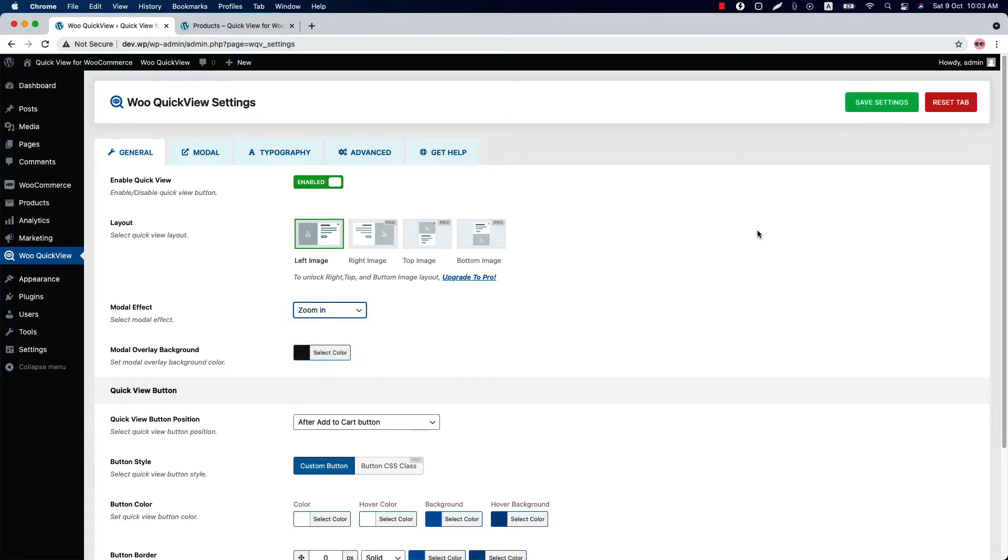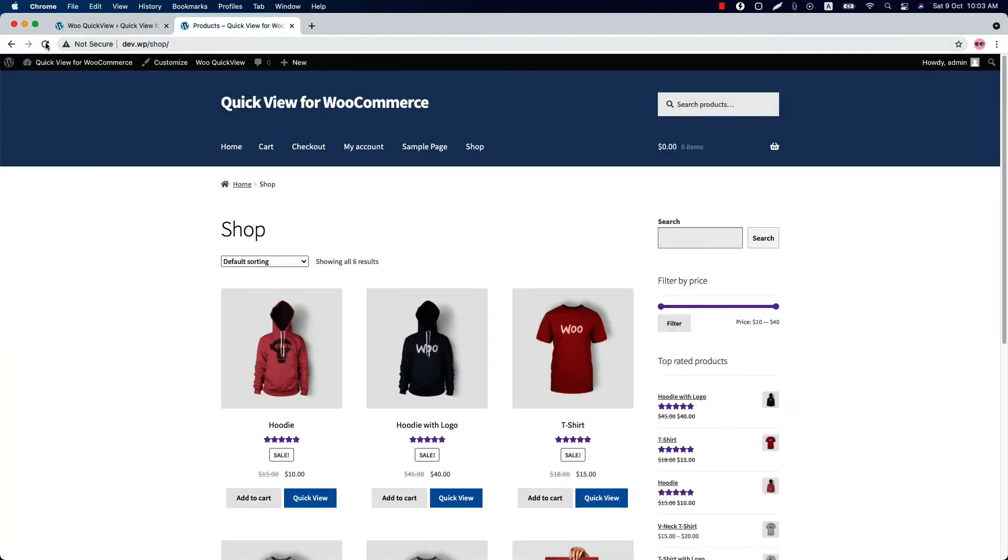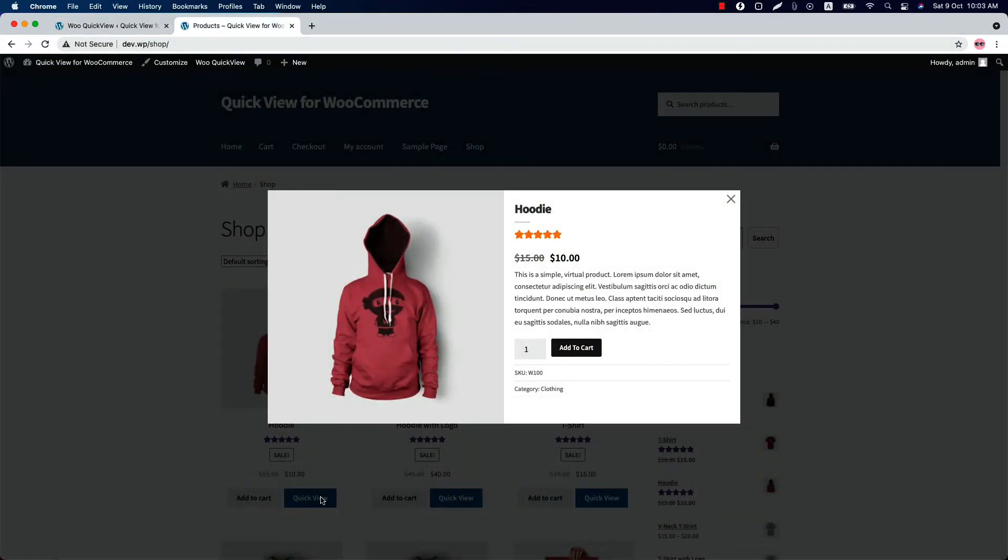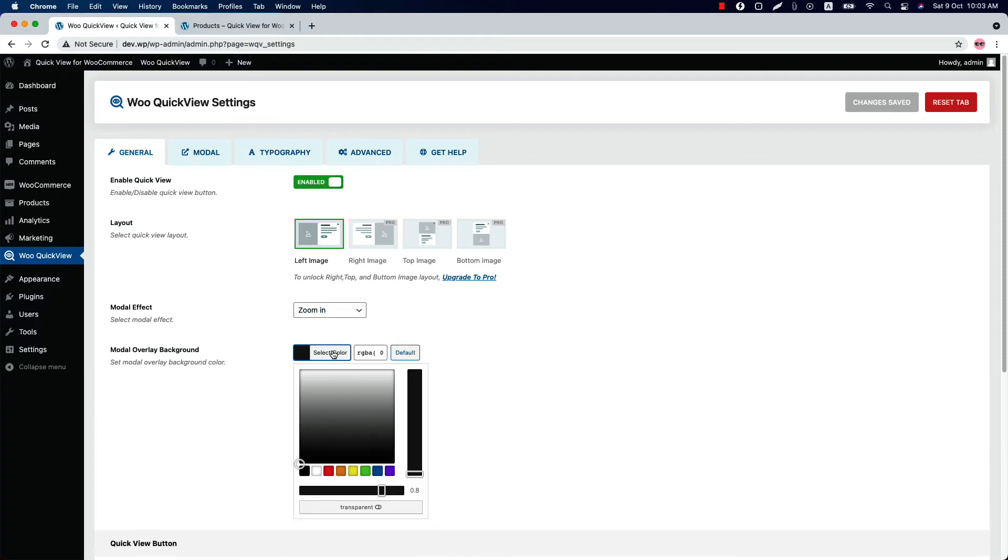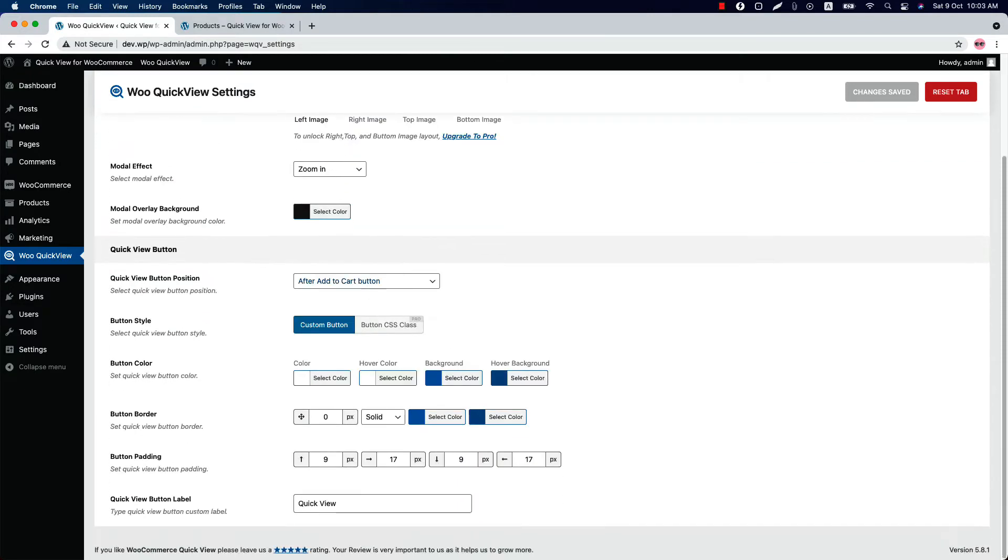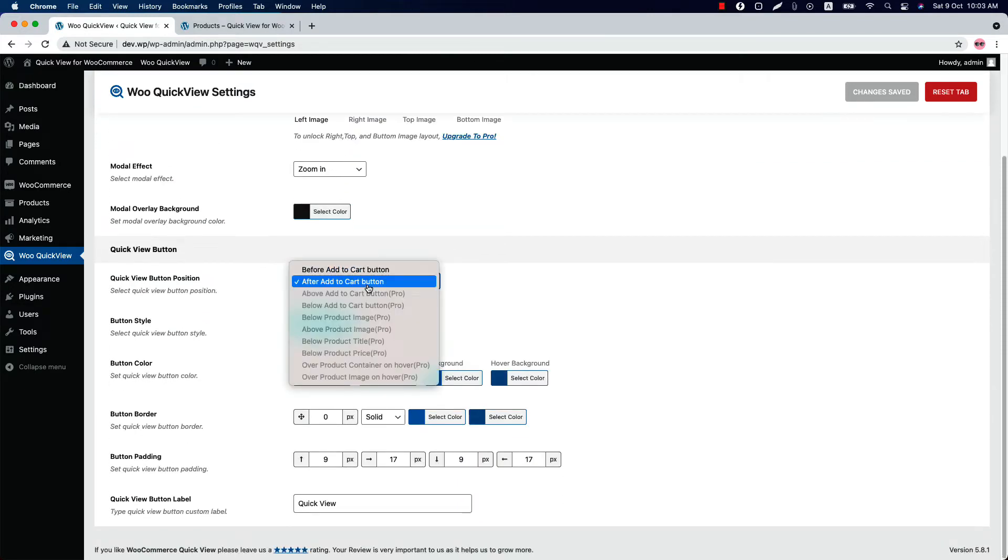Reload the page. You can see the product quick view is popping up with a zoom-in effect. Change the modal overlay background color as you like. Select a quick view button position from before Add to Cart or after Add to Cart.